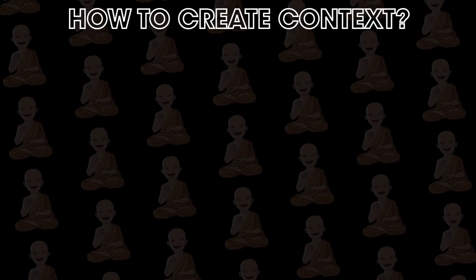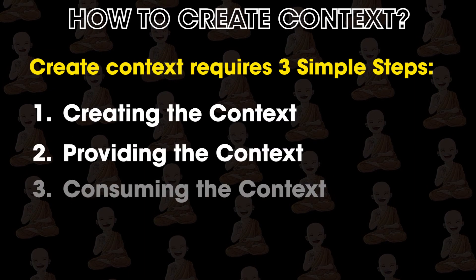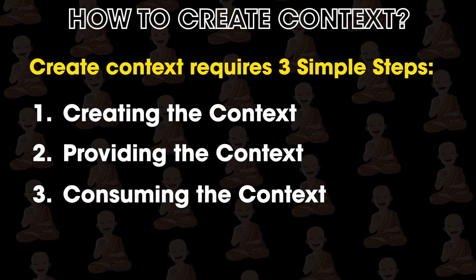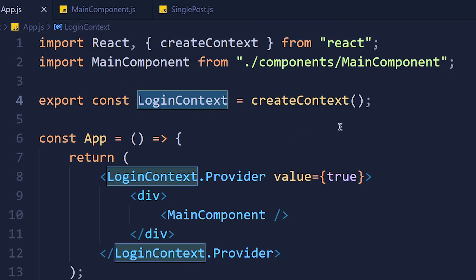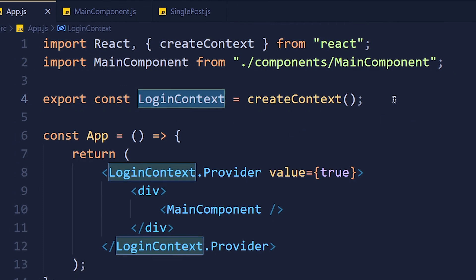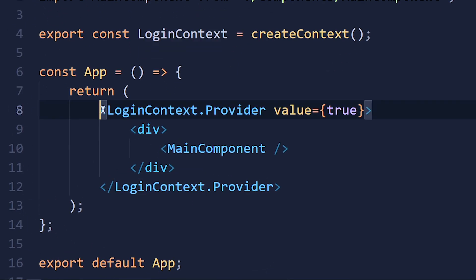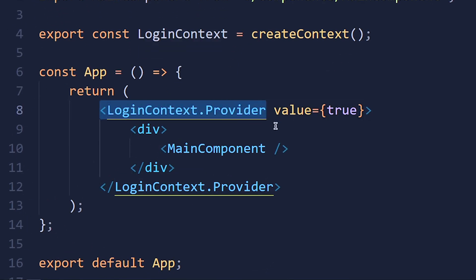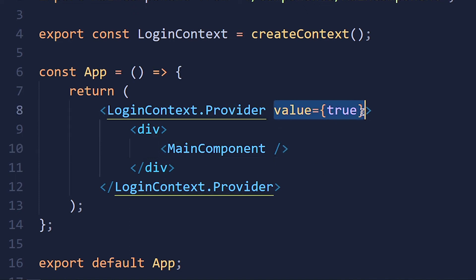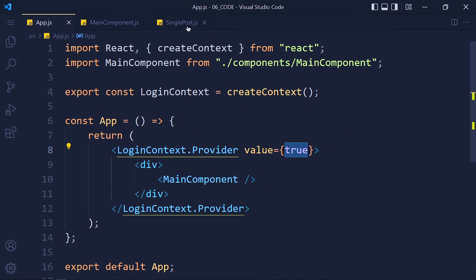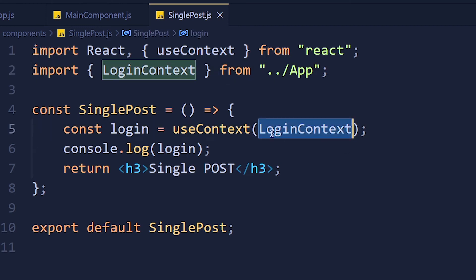To use useContext, you need to follow 3 steps. First, create the context using createContext and give a name to that context like we did loginContext. Second, you need to decide which components can access this context with the use of context.provider and pass other components between this provider tag. In the value attribute, pass value inside curly brackets. And last step, you need to import that context from your file and pass that context inside useContext hook.